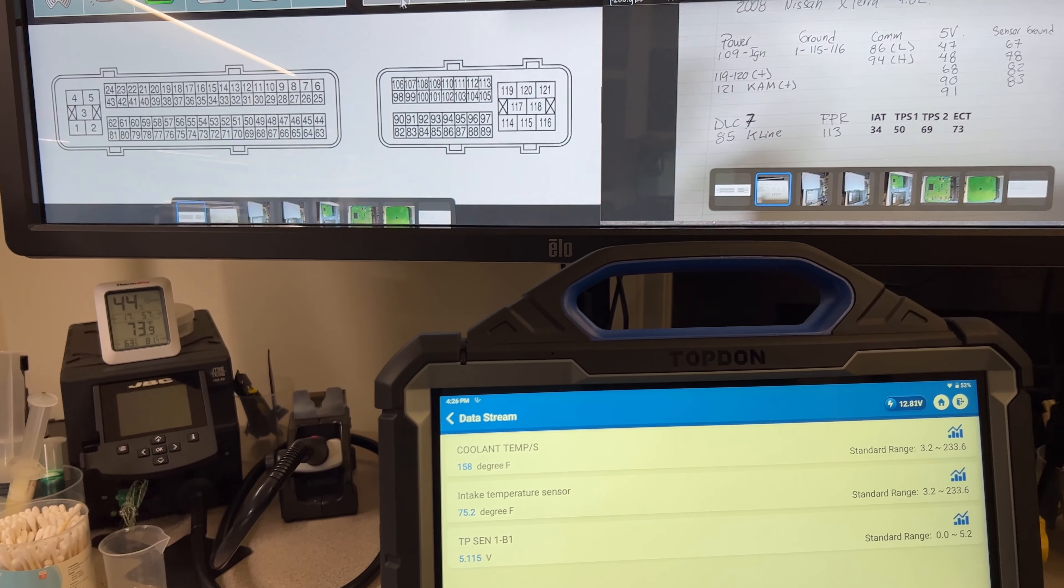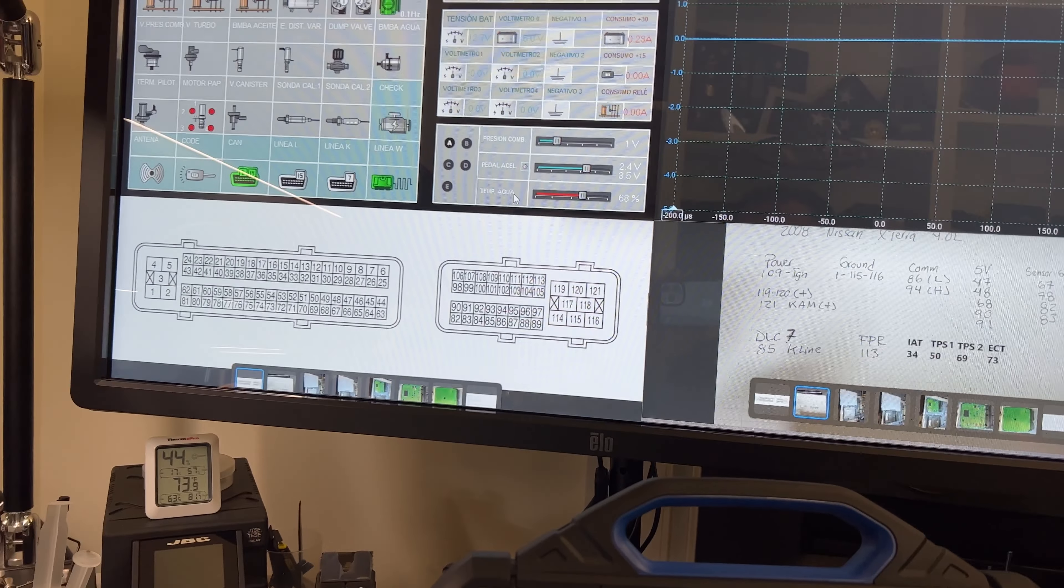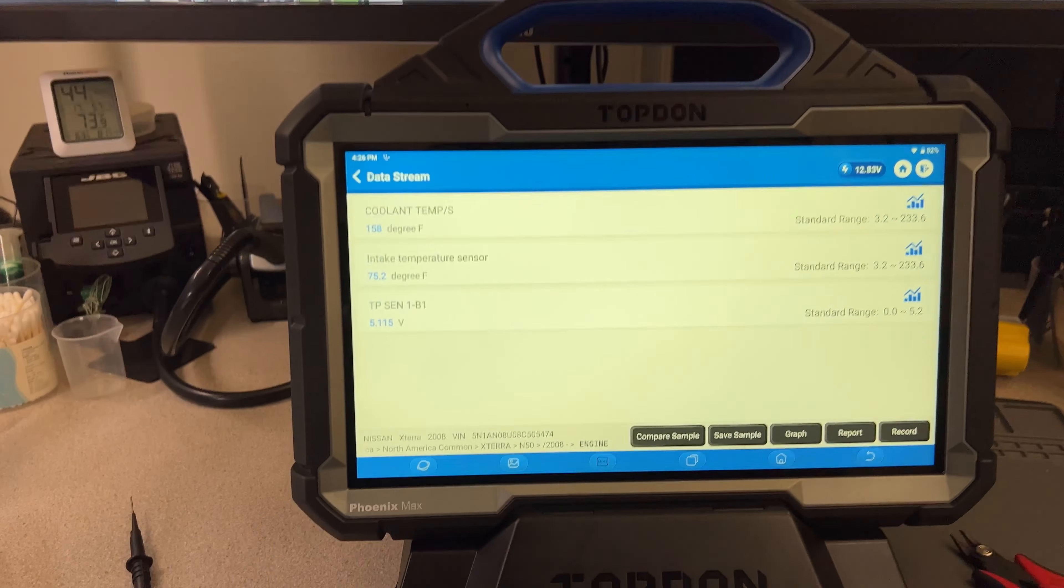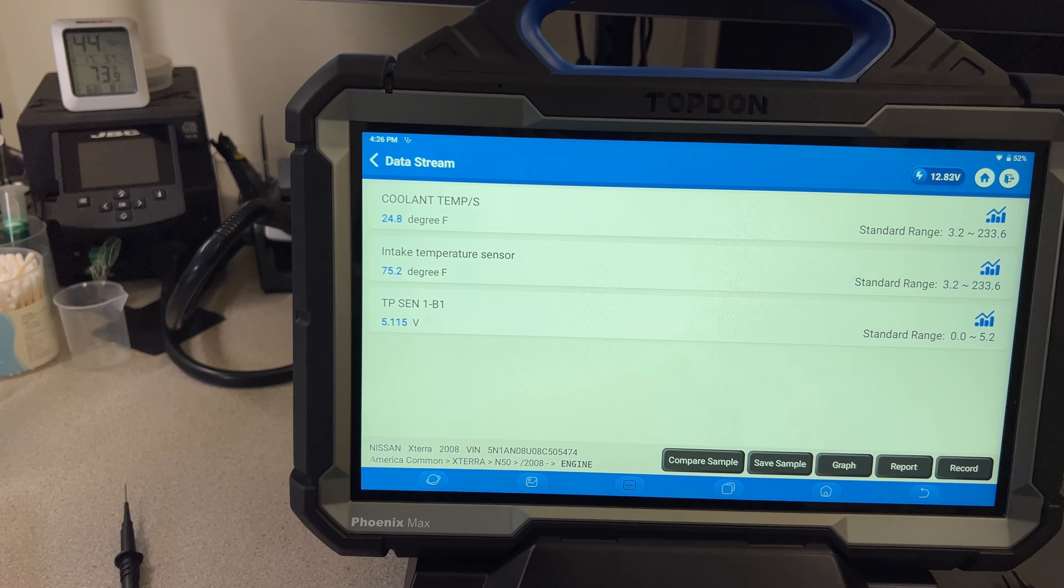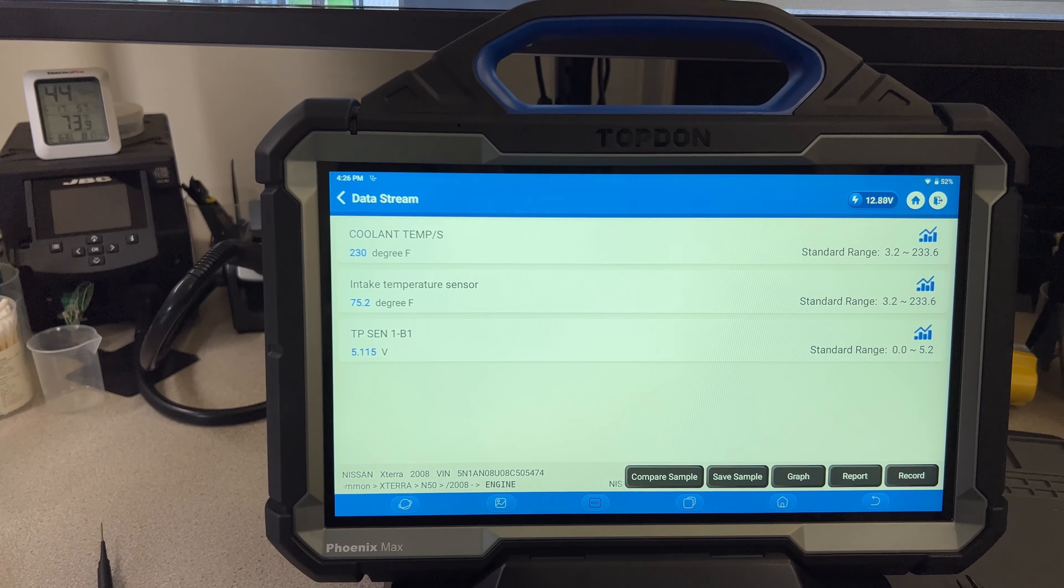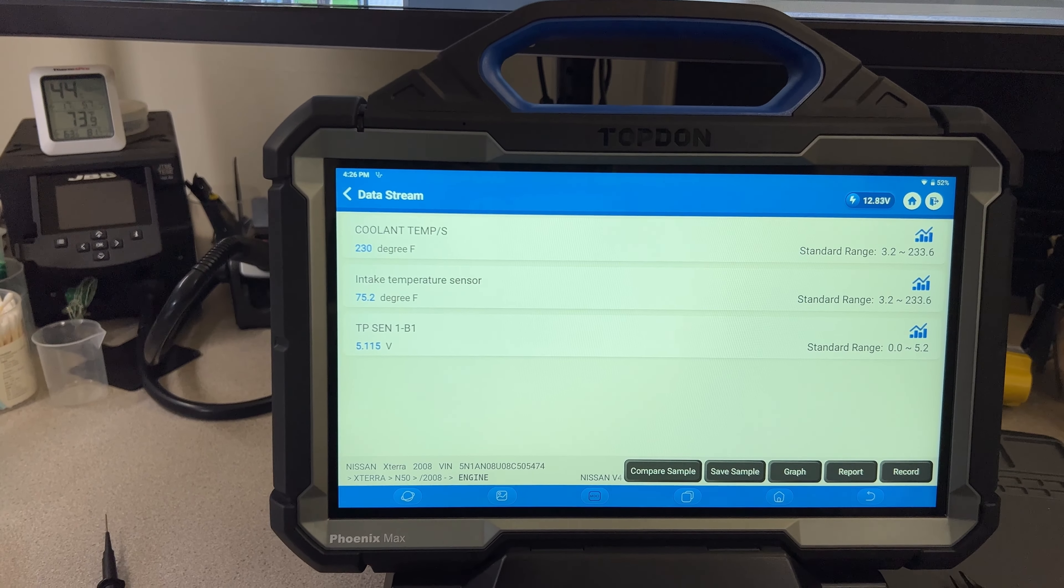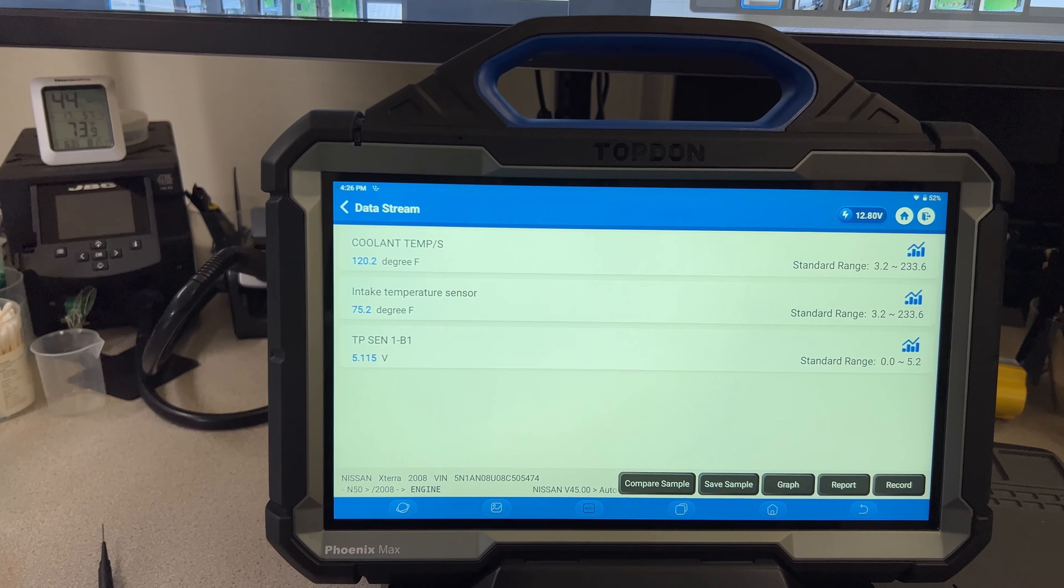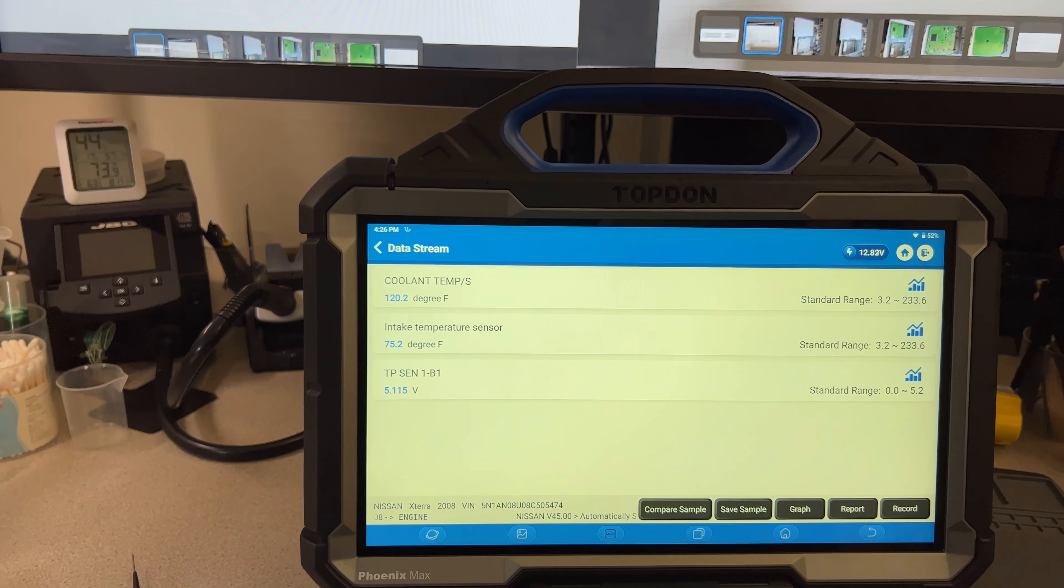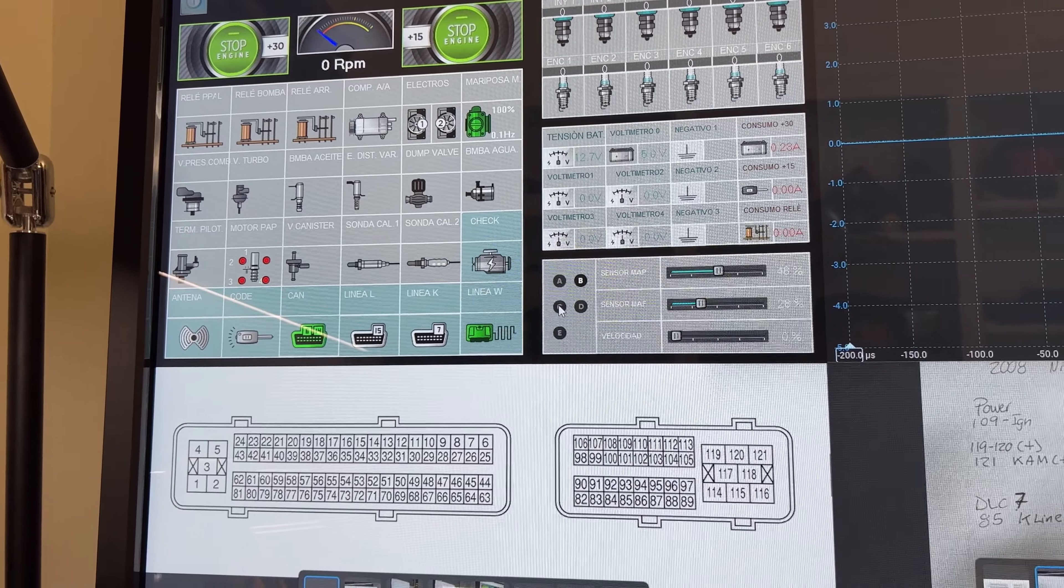All right, so we got the three sensors that we now need to see respond on the computer as I do. So let's go over first the coolant temperature sensor. I'm going to be moving these ones up and down. So we got 158 degrees and it went down to 24. Perfect, so that is working. I'm going to go to the maximum, 230 degrees. Perfect. 50, 120. So that is working as it should.